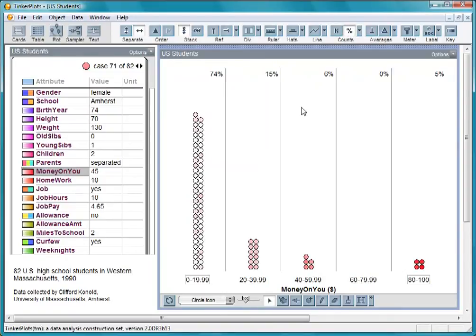The percent button shows the percentage of students in each bin, so 74% of the students had under $20.